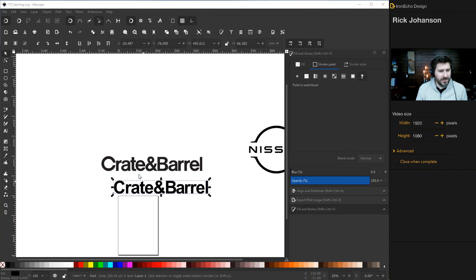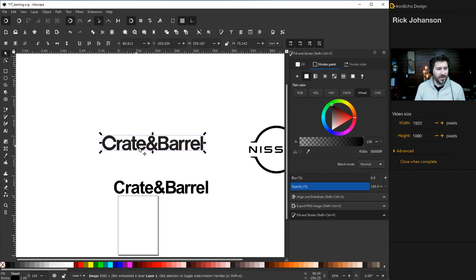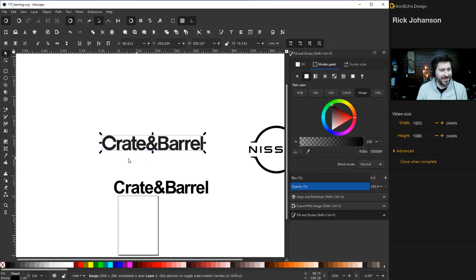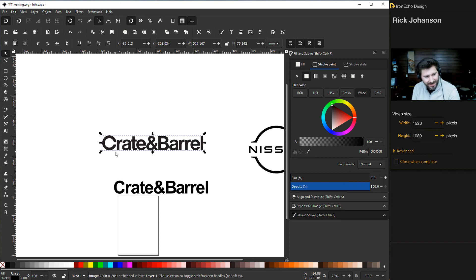Zoom out. Crate and Barrel, going bold with the Arial, except for the C. Someone paid a lot of money for that C.